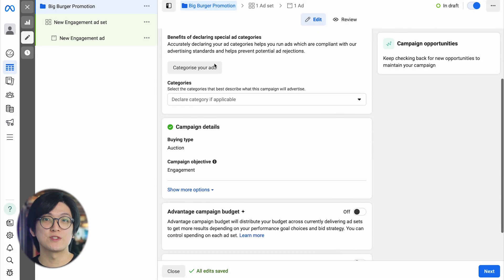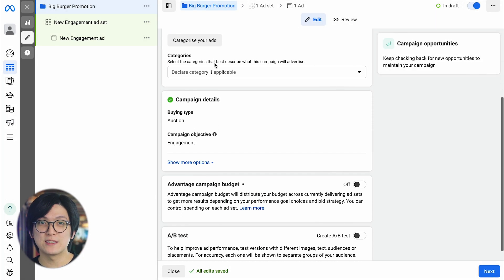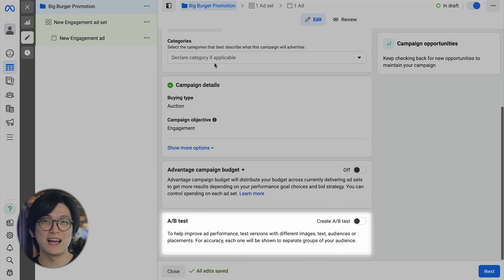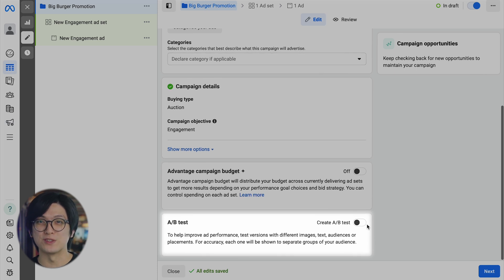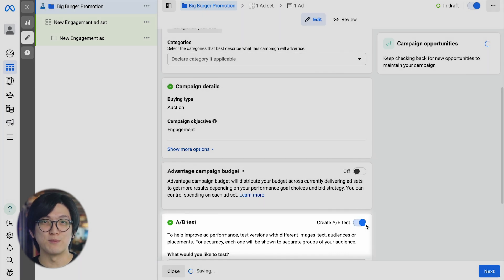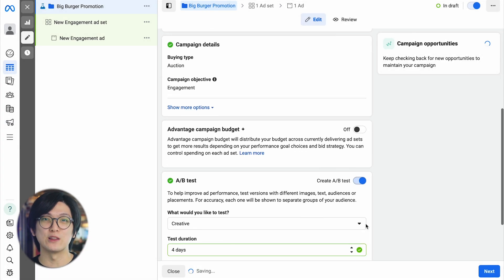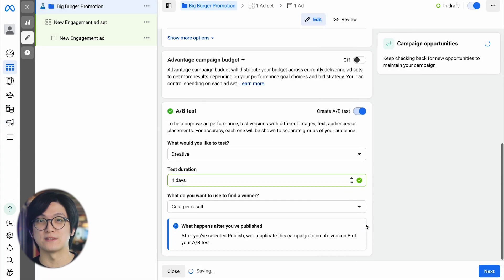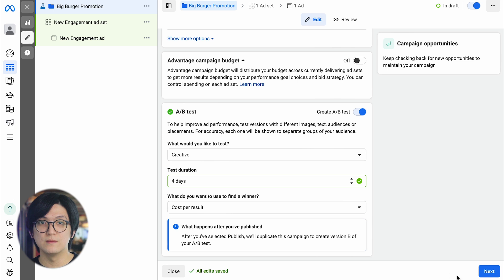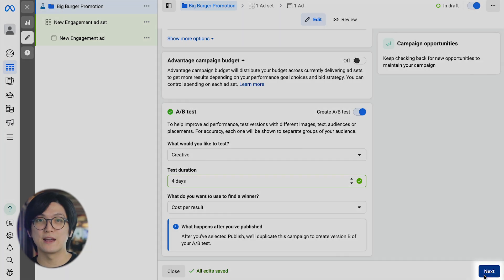You can also set up an A-B test to find out which ad strategies deliver the best long-term results and save money by avoiding low-performance ads. Then, click Next.